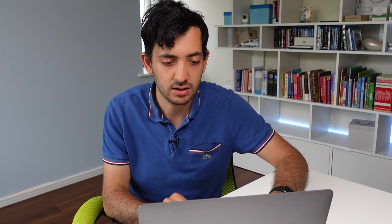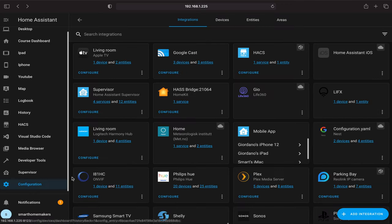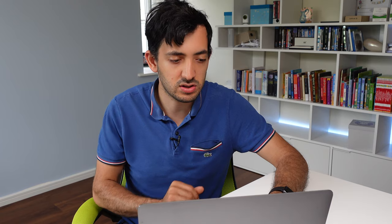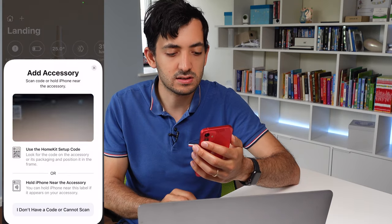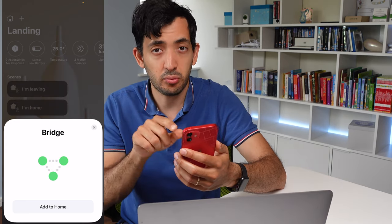Now we can go through the pairing process with HomeKit. I'm going to click Submit, get the bridge signal, and click Finish. You'll have a notification on the left-hand side with your QR code. You can use this QR code to set up your HomeKit bridge and allow HomeKit and Home Assistant to communicate. Get your phone, unlock it, go to your Home app, click the plus button, click Add Accessory, and scan the QR code — and you have the bridge.